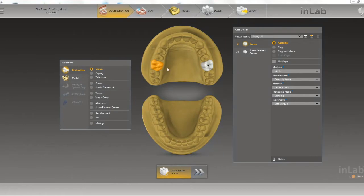After we choose our teeth that we want to do — here we're going to do a crown and a screw-retained crown.